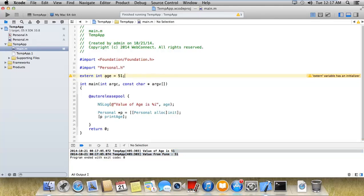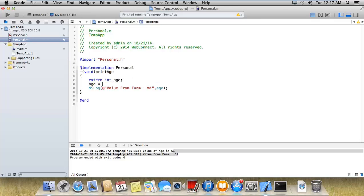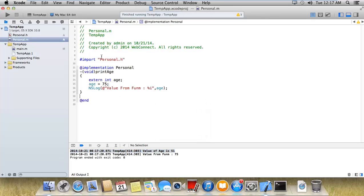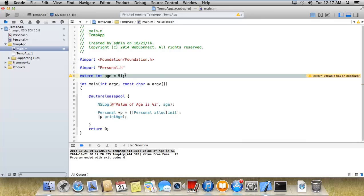After that here I would like to change the value. Age is equal to 75. That means a variable which is declared as external, you can access it anywhere. That variable doesn't have any access modifier. So you can directly access that age variable from anywhere.